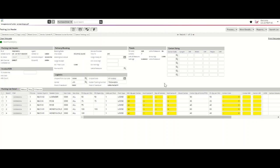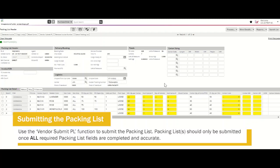Once you've completed the required information on your packing list according to the field requirements outlined in the Tradestone user manual, you'll be ready to submit your packing list. Prior to submitting, please save all of your entries. To submit your Tradestone packing list, please navigate to the vendor submit PL button. This will submit the packing list information you've completed. By submitting the packing list, you'll notice that the packing list status will change from draft to approved.